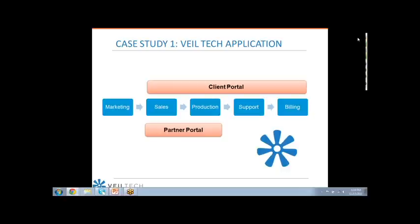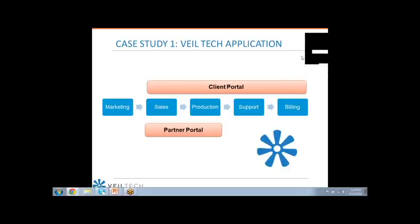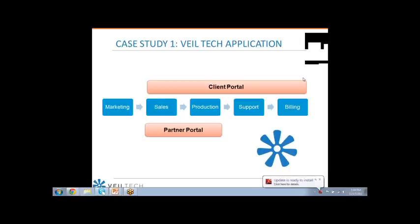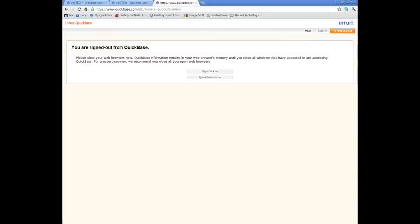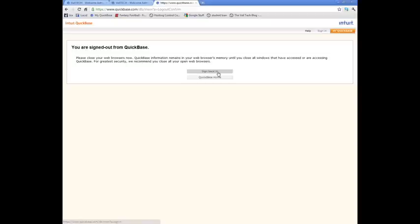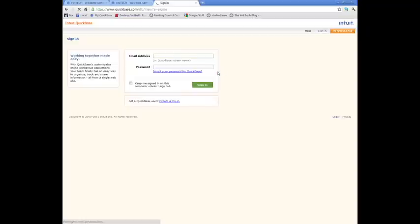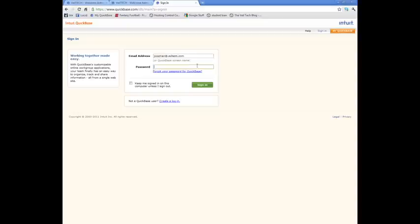I'm going to go ahead and switch screens here and give you a look at QuickBase. Just give me one second. Are you guys able to see a screen that says Intuit QuickBase at the top? Okay, good. Essentially, when you go into QuickBase, you're going to sign in. I'm going to go ahead and sign in with my username and login.